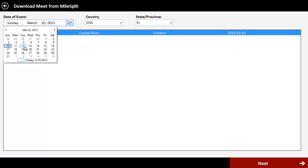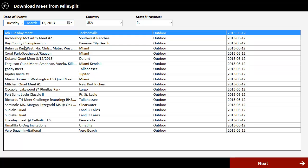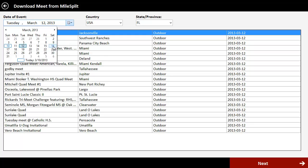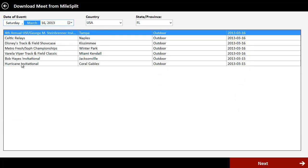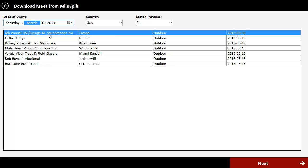So let's say I'm just kind of guessing here. Actually, I'm just going to go ahead next Saturday and know that we got some meets using our system next Saturday for sure. So let's say we're going to download the Steinbrenner Invitational here. That's a pretty big meet in Tampa. And so we just click next.